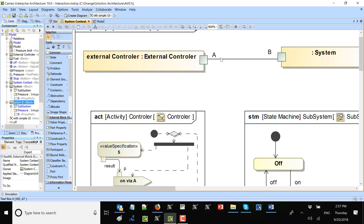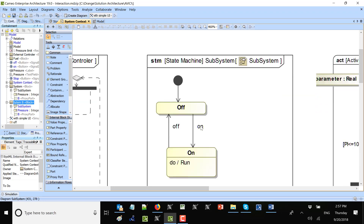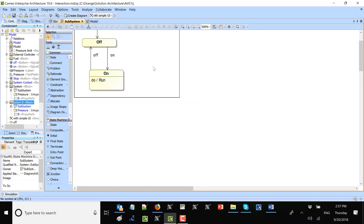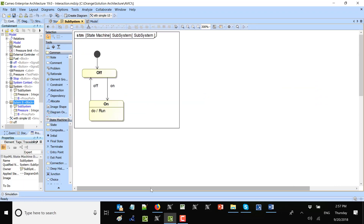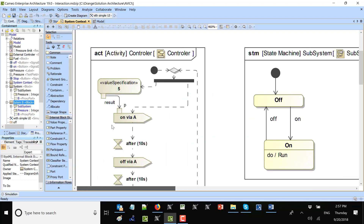Next I could model the controller which would send the signal, but maybe before that I will show the system behavior. The system behavior is a state machine inside the system block — a very simple state machine: on and off. In on state I turn on, in off state I turn off. In the on state there is also behavior which runs as an activity.